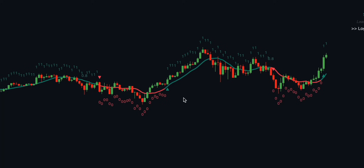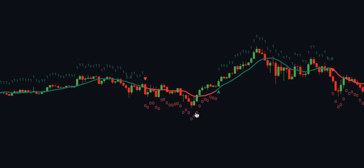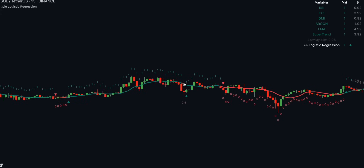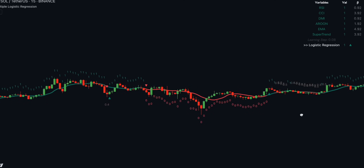This indicator assigns numbers to each candle bar. Candlesticks with bullish momentum are marked with 1, with bearish momentum with 0, and with a lack of momentum between 0 and 1. For example, if a signal to sell appears on a candle with a low momentum score, it should be ignored. The same applies to buy signals. Overall, it's an excellent indicator to test.